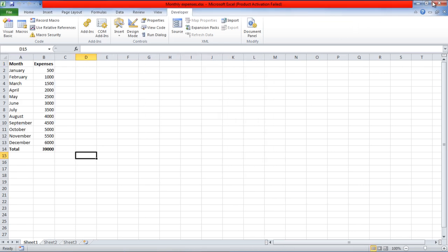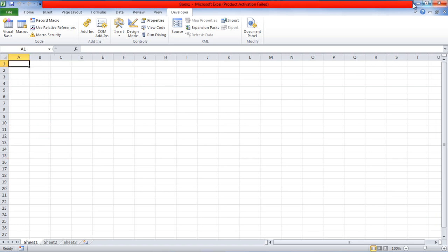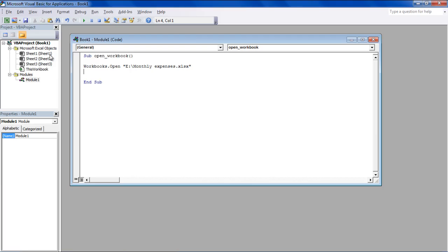It's always a good idea to include the extension along with the file name, but it's not necessary. Your workbook would still open even if you don't include the file extension here.